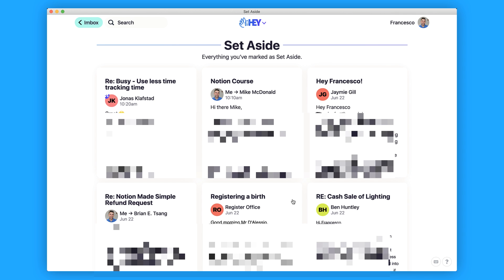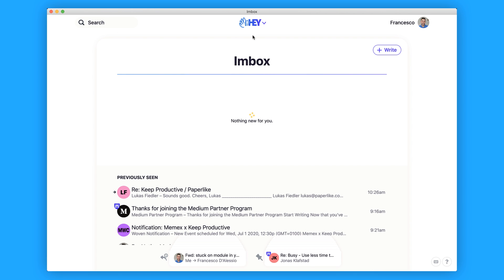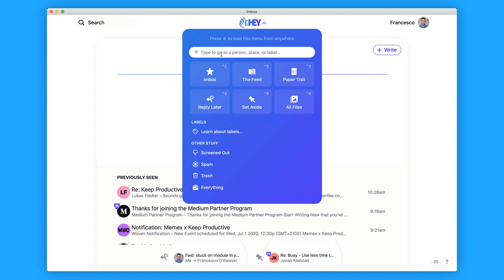The fifth view is the Set Aside board — these are emails parked for later. For example, I put in things like registering our birth because we can't do it yet, or a cash sale for lighting. One of the things you'll probably notice is if you press H at any time you can actually find a person or search, which is really handy. You can access all the relevant files and see who's been screened out, what spam has landed, and what's in trash.